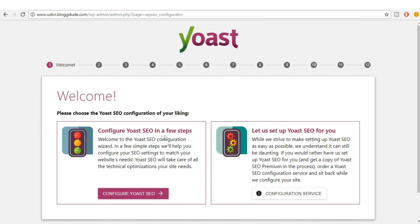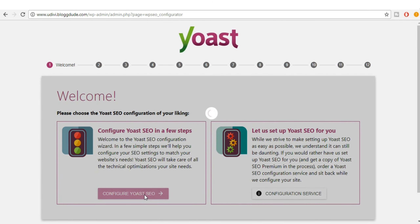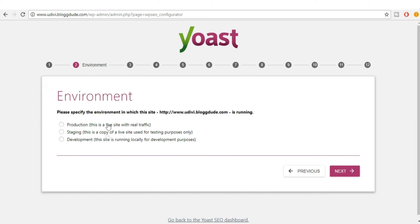You have two options; select 'Configure Yoast SEO in a few steps.' Now for the environment, you have three options: production, staging, and development. Development is when the site is running locally, staging is a copy used for testing, and production is when the site is live with real traffic. Our website is at production stage, so select production and click Next.